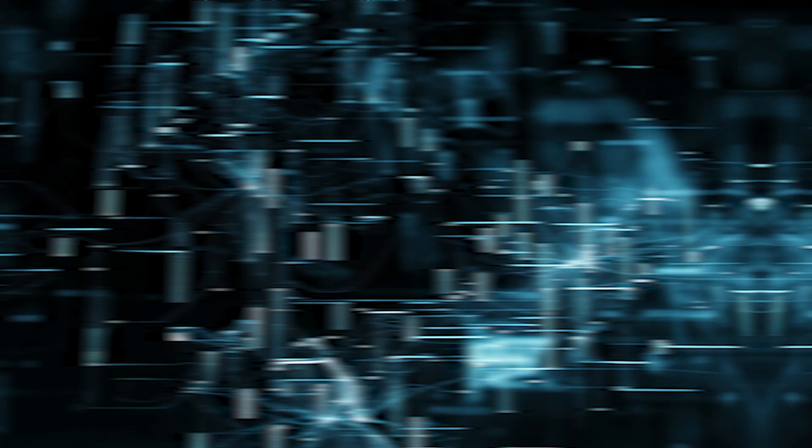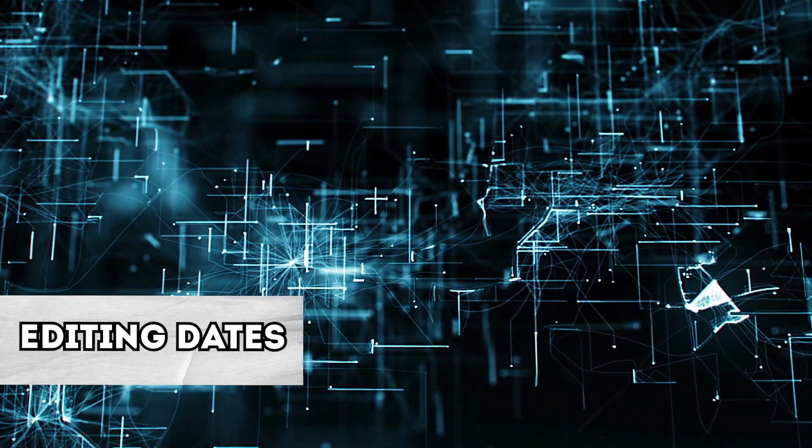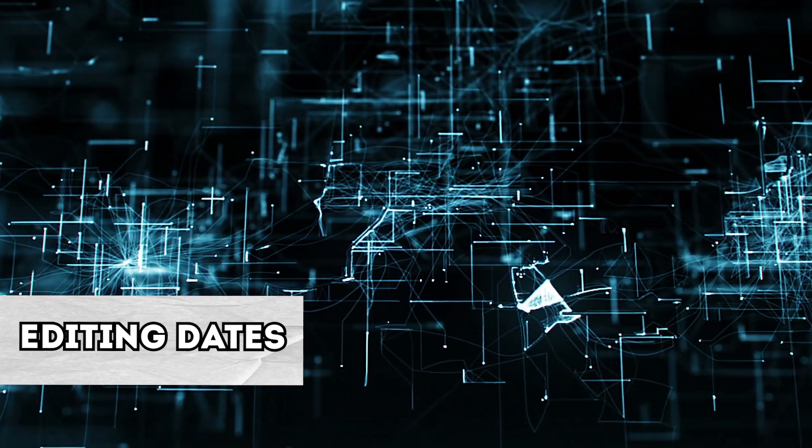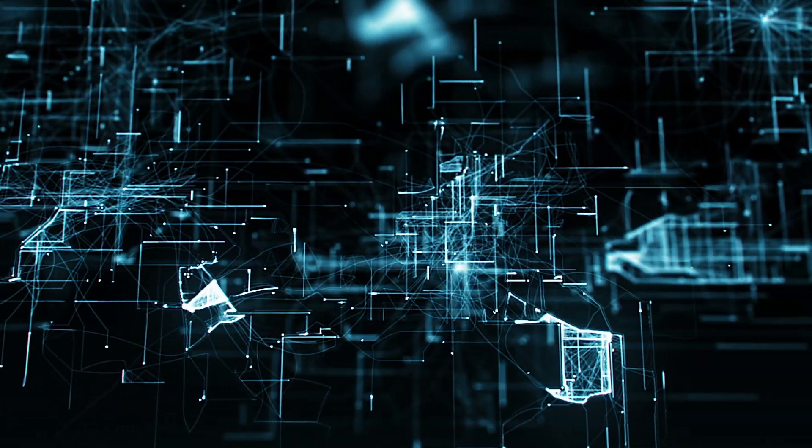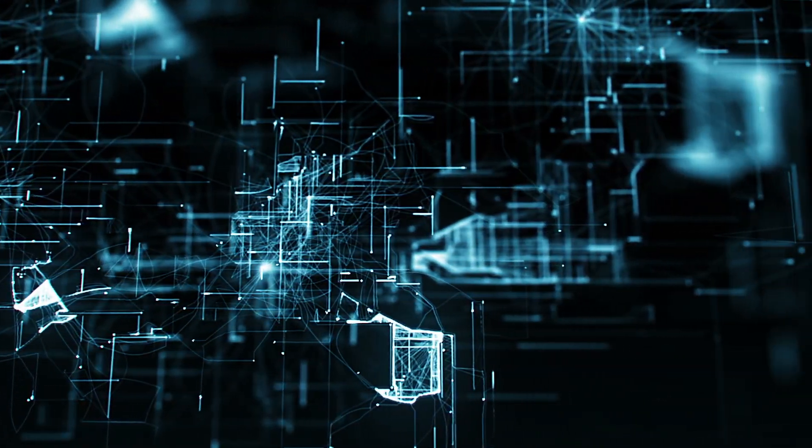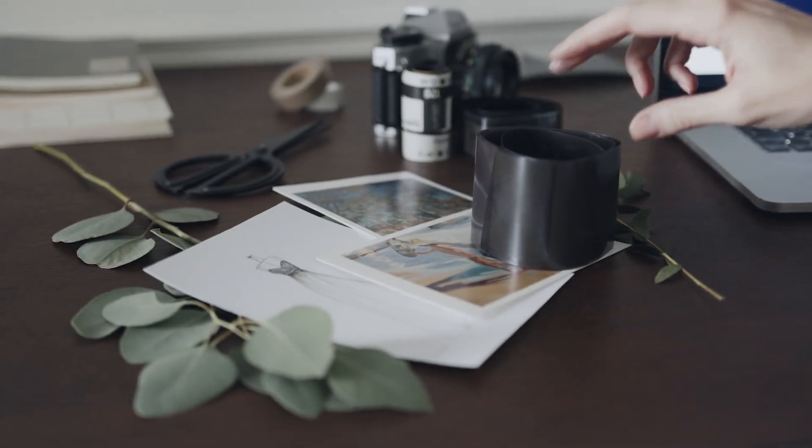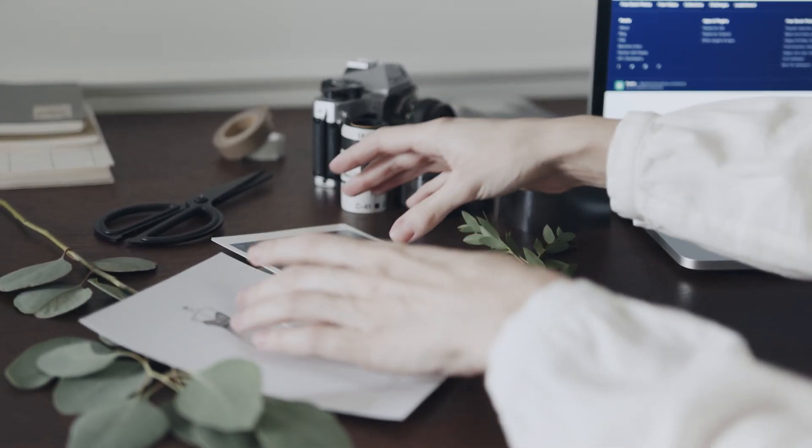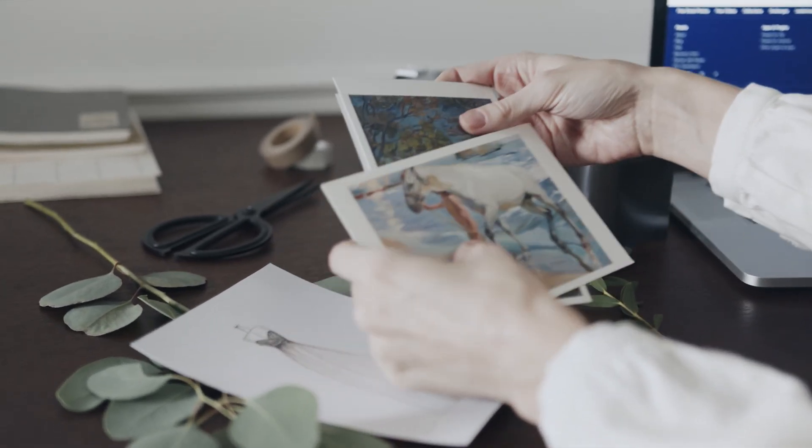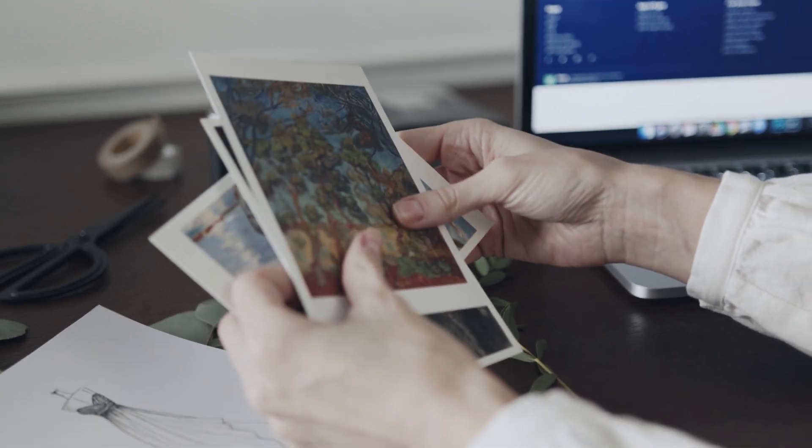There are cases when photos have the wrong date in their metadata. Most often this happens for several reasons. Digitized old photographs with film will contain the date of scanning in the metadata, and not the date of the event in the picture.